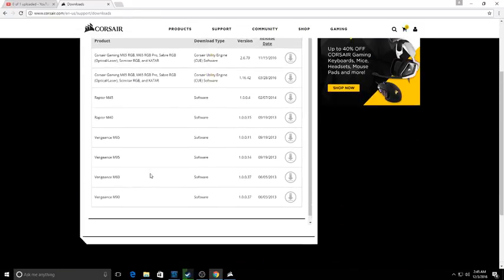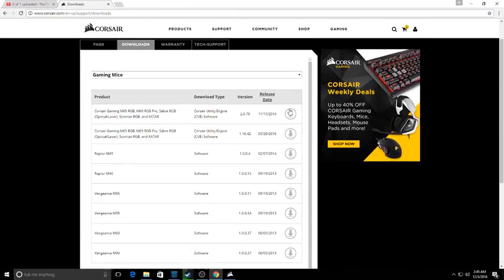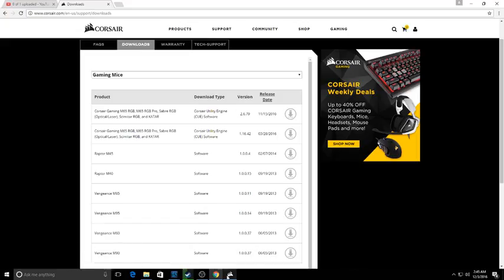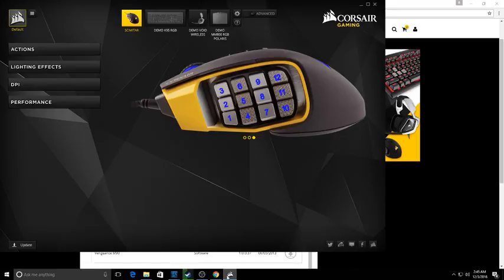You hit download right here, then go through the download software. After that, it'll bring you up to this once you download and accept all the user agreements.